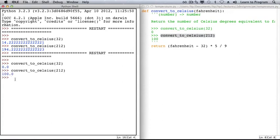We almost have what we expected in our examples, except we're getting back a float instead of an int. This is because division always produces a float, and the various operators produce a float if either operand is a float.